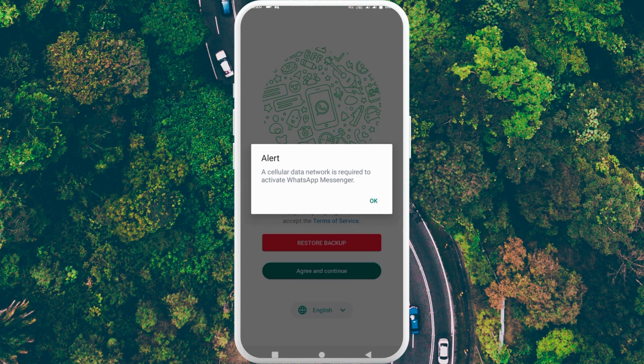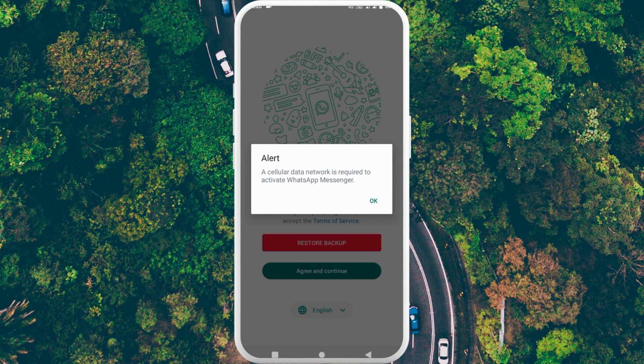Hello guys, welcome back with our new video. In this video I'll help you fix the WhatsApp error: 'A cellular data network is required to activate WhatsApp Messenger.' When you install WhatsApp Messenger on your Android phone or any other phone and want to log in your account, if you're facing this type of issue, I'll help you fix it. Let's start without wasting any time.